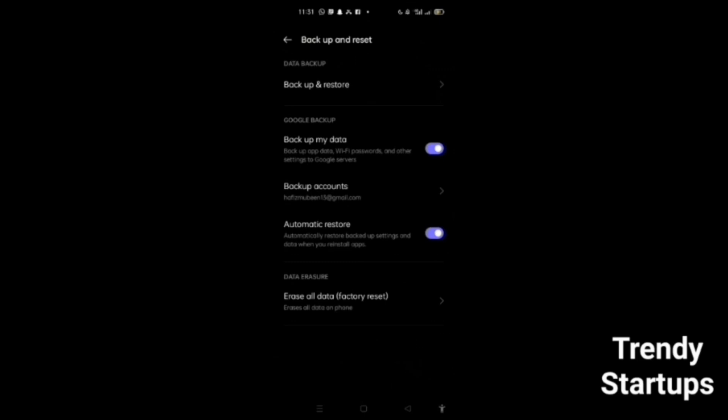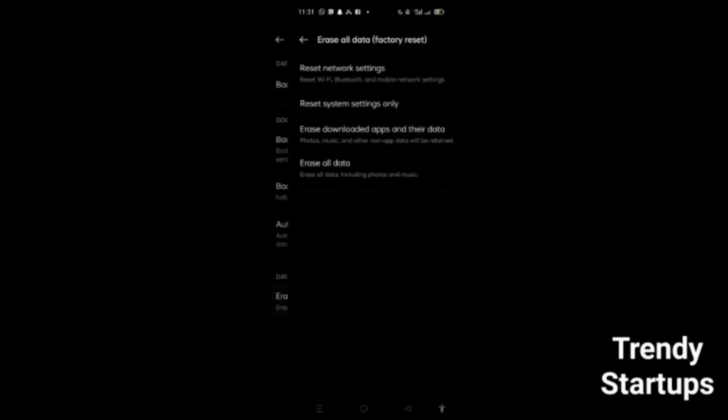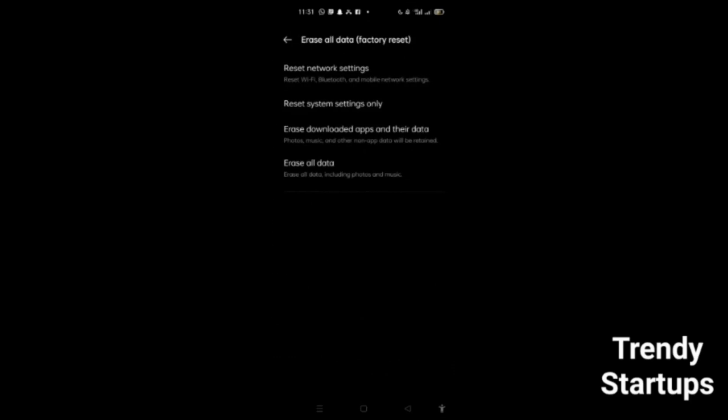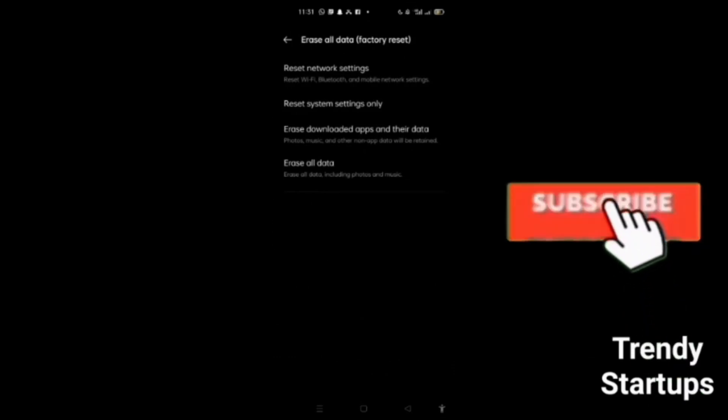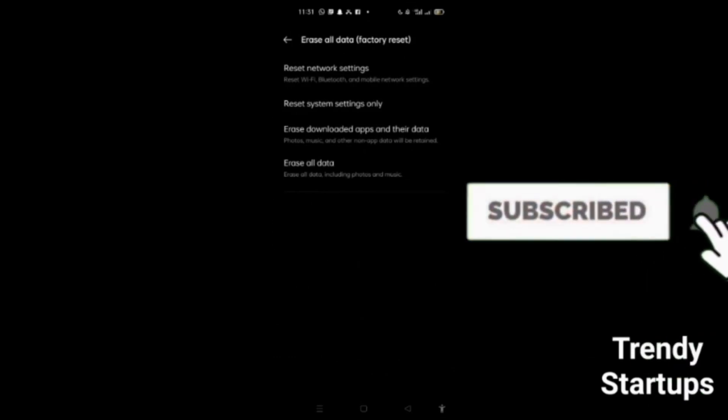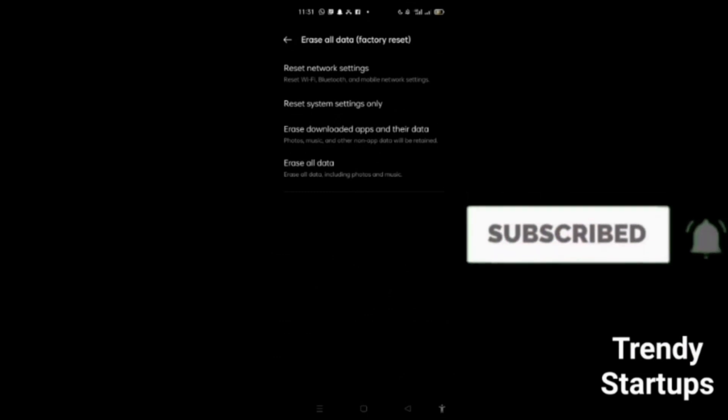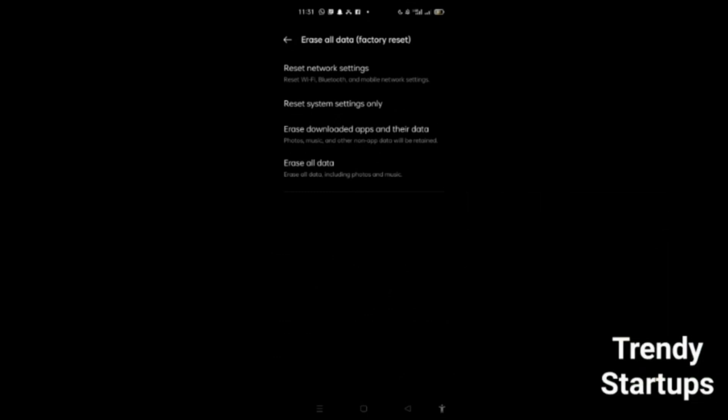Now you can see the option for all data factory reset. Press it. You can see here reset network settings and reset system settings only. You will go to system settings only.